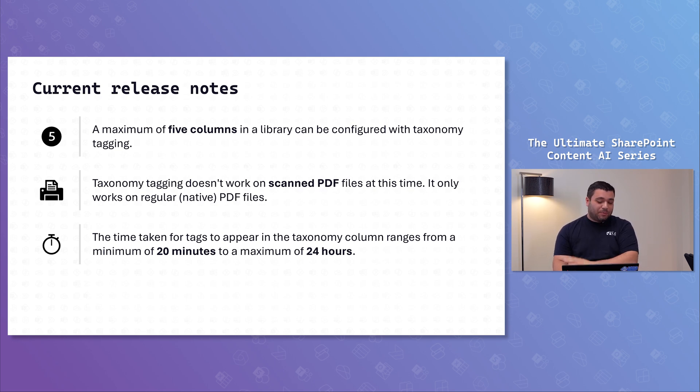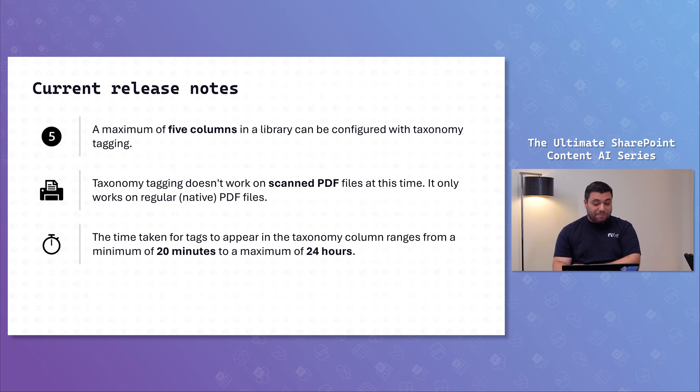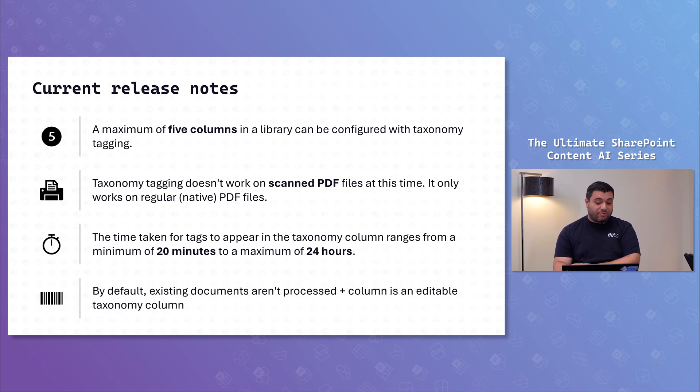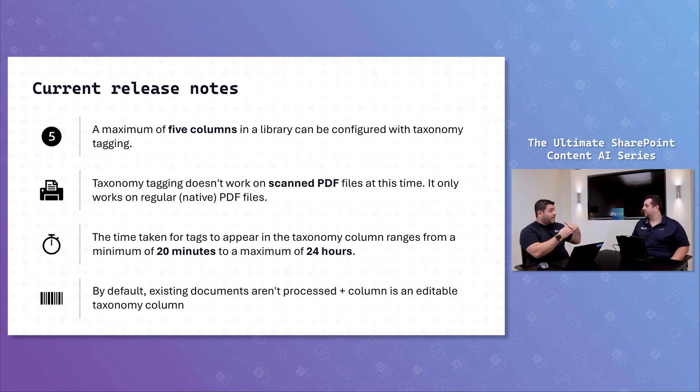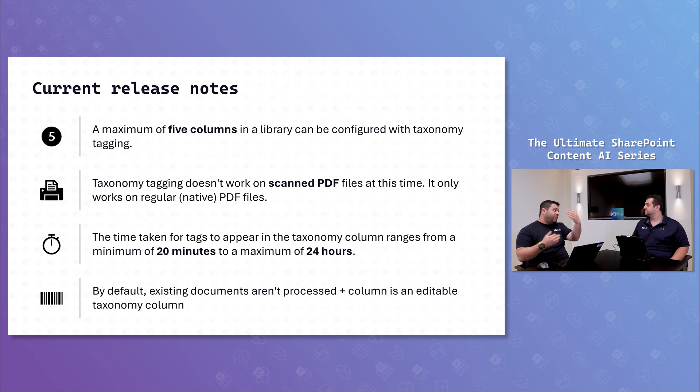It can go up to 24 hours maximum in order to extract the field and bring it to your document library. There is no backfill, unfortunately. So, if you already have documents in your document library, you create that column. Well, you have to re-upload them.